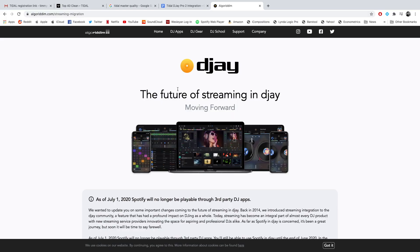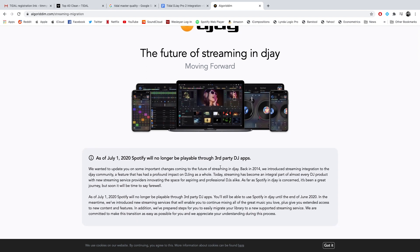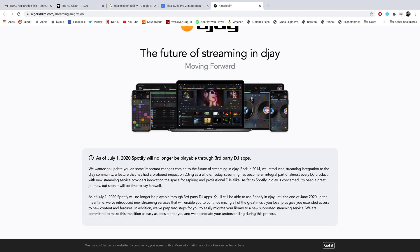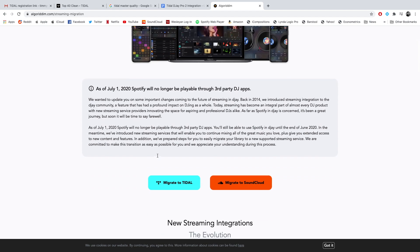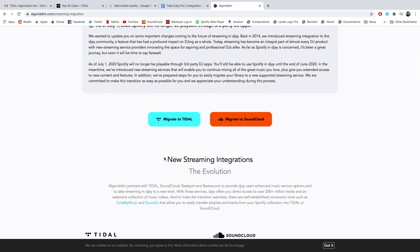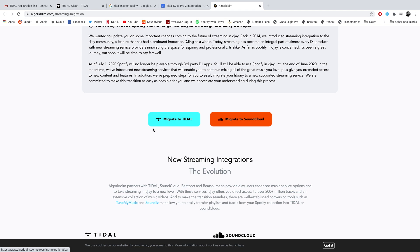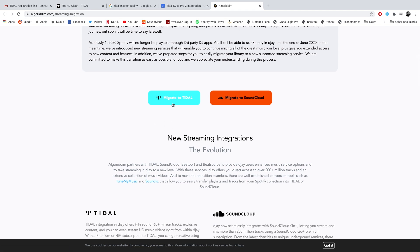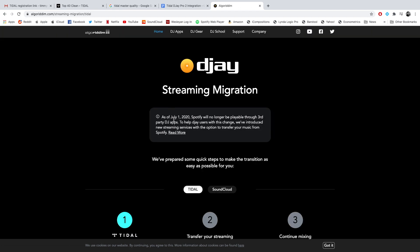So, I'm on Algoriddim's website right now for streaming migration, and we see here the future of streaming in DJ Pro 2. It has the message I went over in my last video. That link will be in the description if you haven't seen it yet. The first two options you see are migrate to Tidal and migrate to SoundCloud. I'm just going to migrate to Tidal right here.